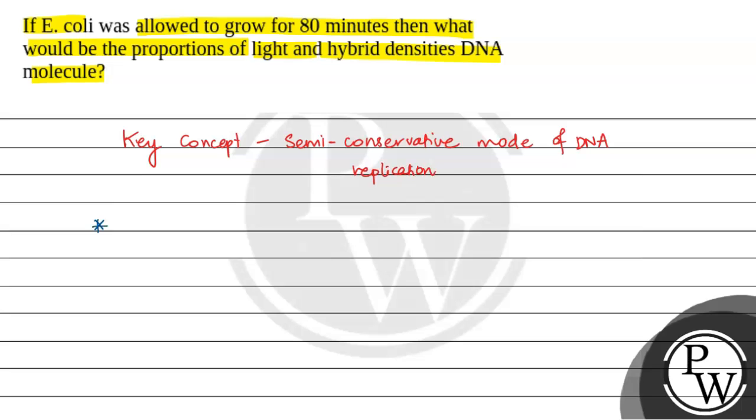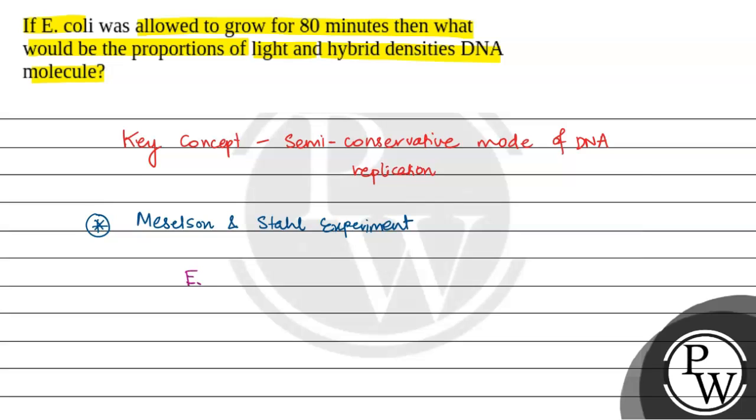This was the first proof of Meselson and Stahl. They were experiments. So they had a study conducted in E. coli which divides every 20 minutes.